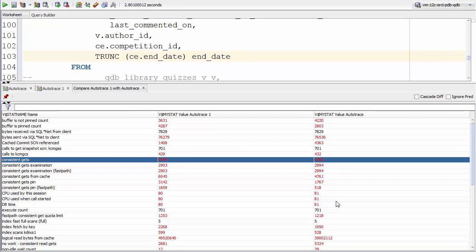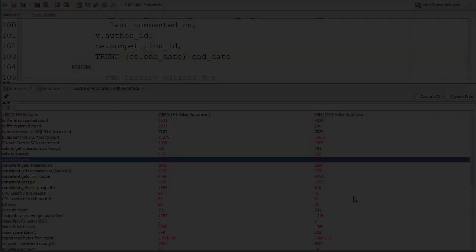We can see that with just a few clicks in SQL Developer, we're able to easily identify whether the changes we've made to a query have led to a different execution plan and, if they have, better performance statistics. Thanks for watching.